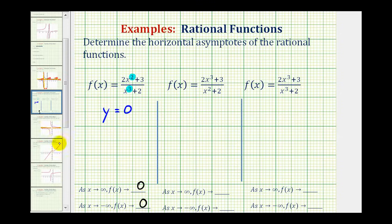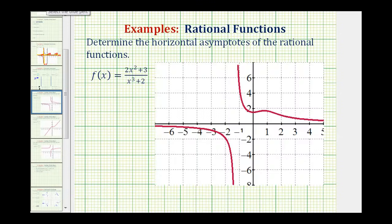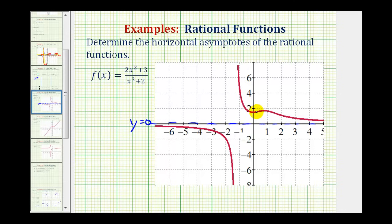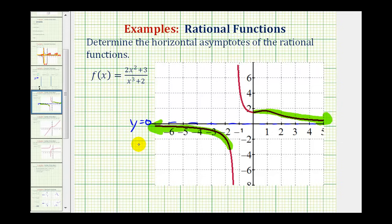Let's verify this graphically. The horizontal line y equals zero is the x-axis. As we move right on the function — as x approaches positive infinity — the function values are approaching zero. And as we move left — as x approaches negative infinity — the function values are also approaching zero. So this verifies our answer.